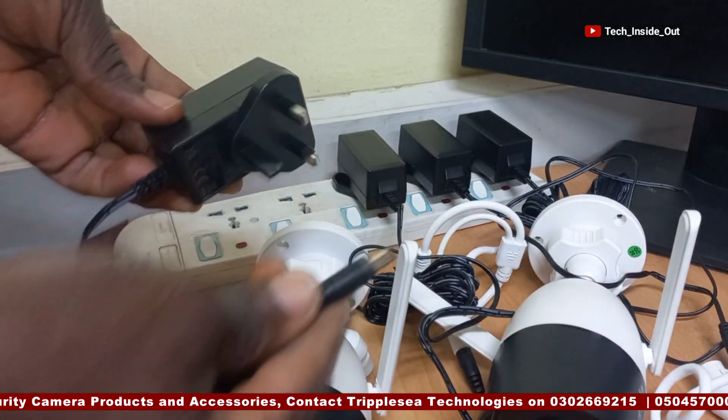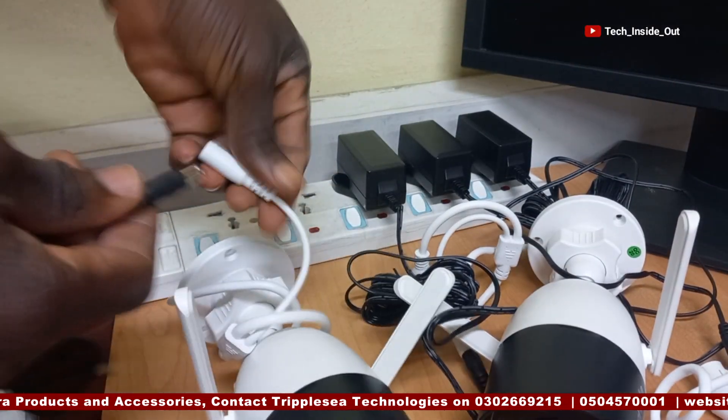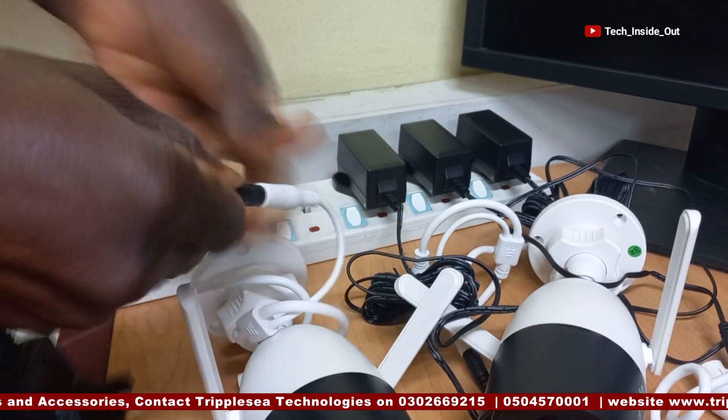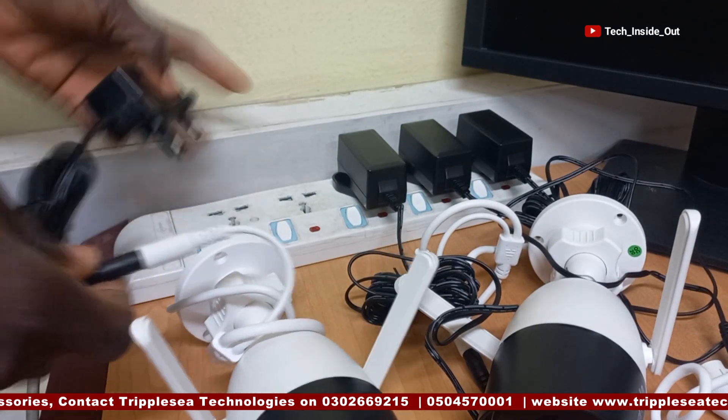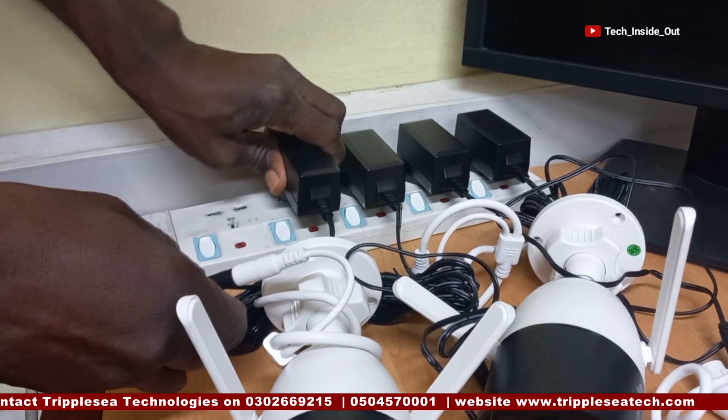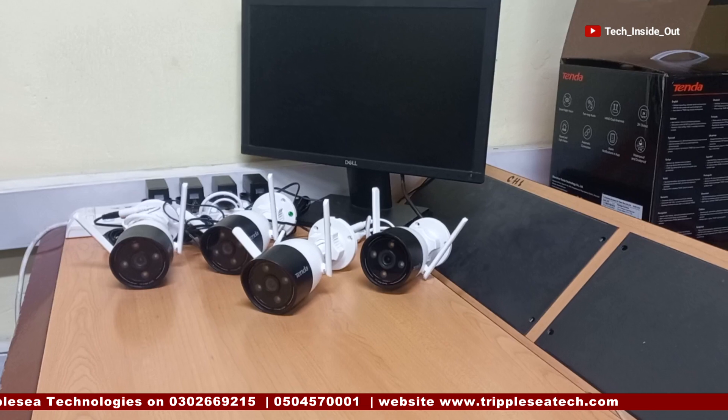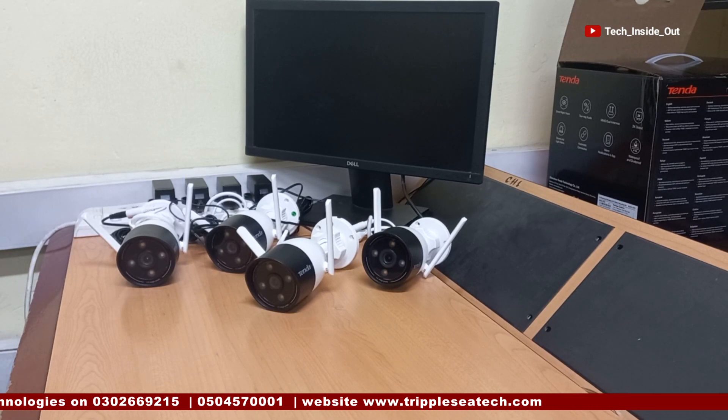A final adapter is here. I'll connect it to the fourth camera and also plug the fourth adapter. Now that the cameras are set, we will bring in the wireless NVR.